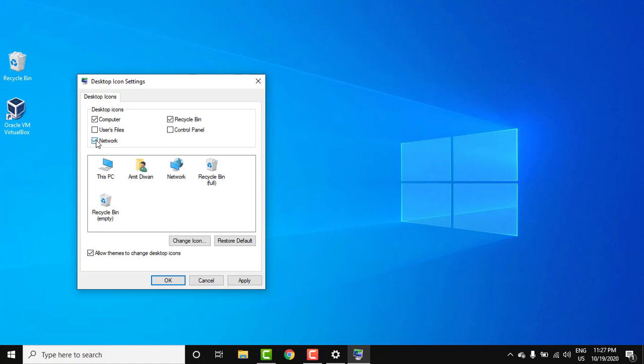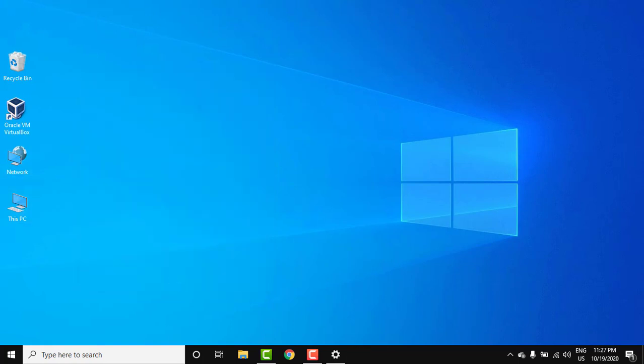That's it. Now we will click on Apply. On clicking Apply, you can see Network is visible and This PC Computer - this is what we added. Click on OK. So guys, in this small video we saw how we can easily display desktop icons.